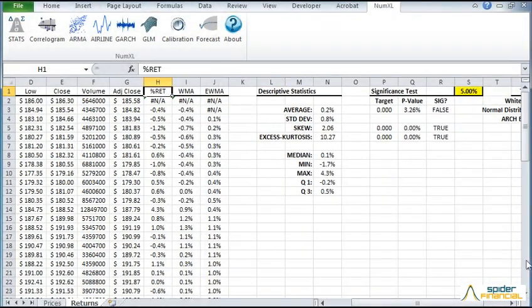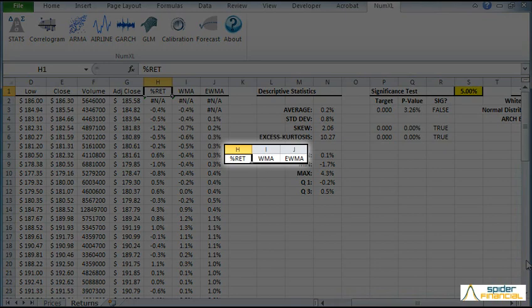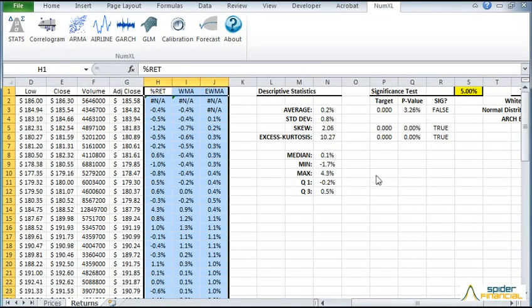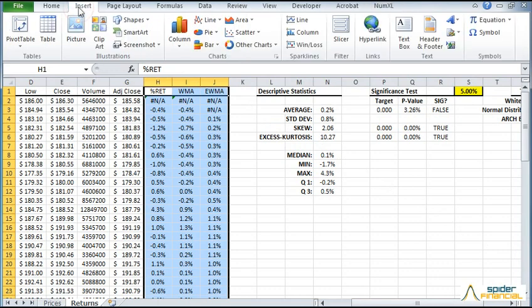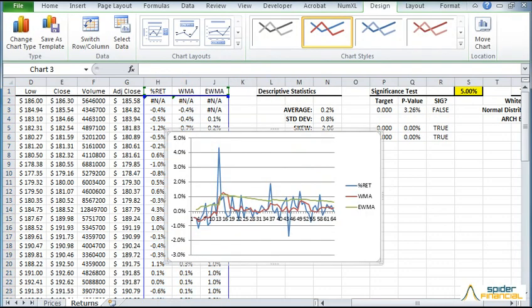Select the returns, the WMA and the EWMA cell ranges. Switch to the Insert tab and select a 2D line type graph. The graph plot is now displayed in your worksheet.